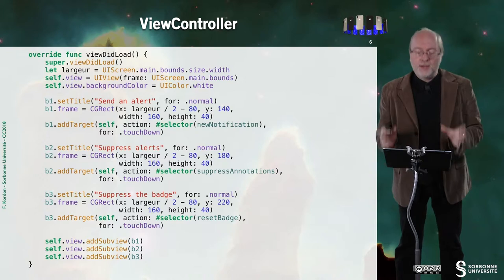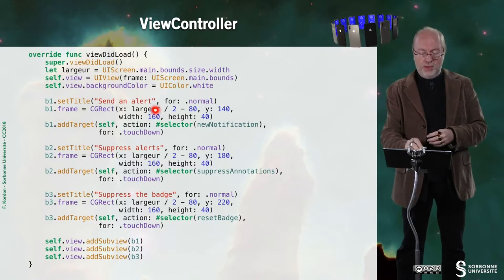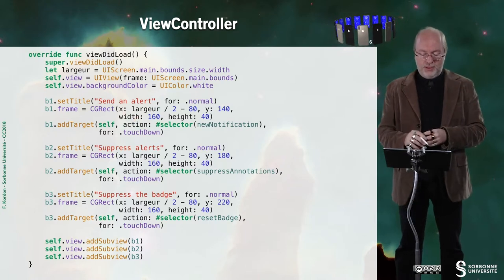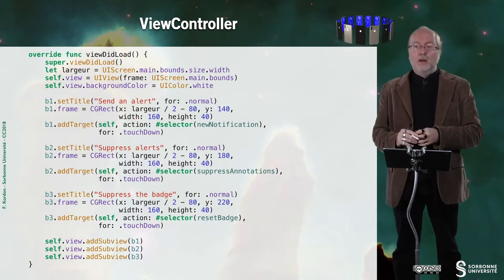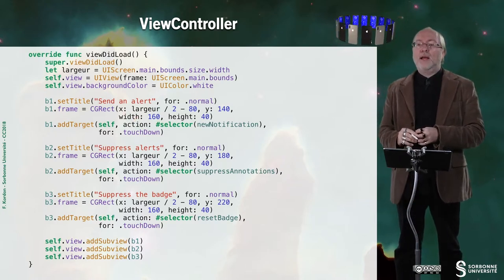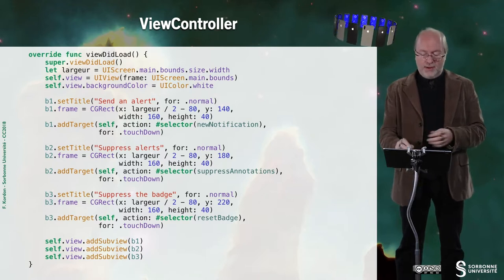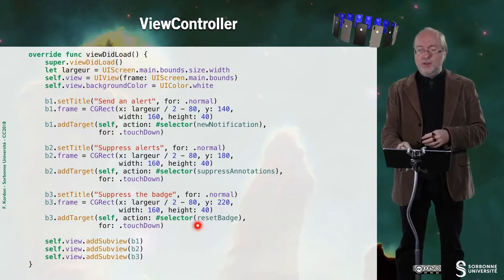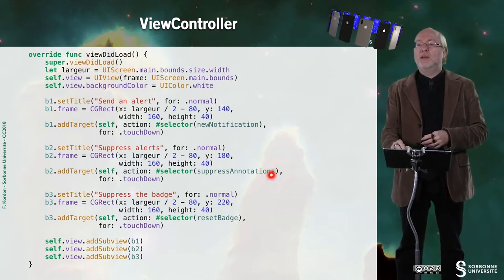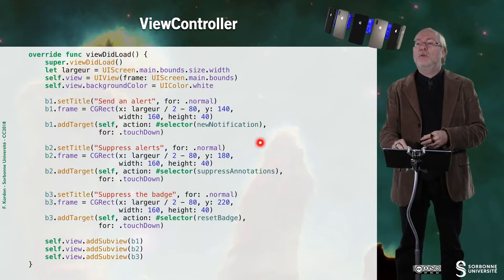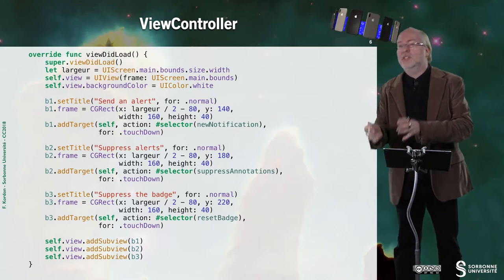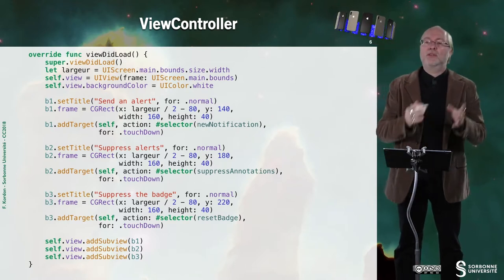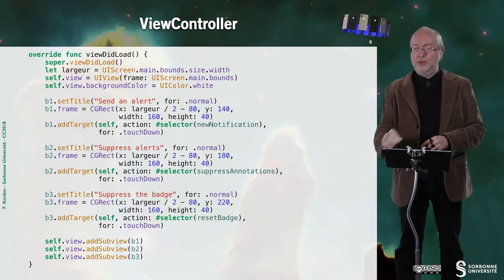And I count the number of notifications sent. The viewDidLoad is very simple. I do not handle orientation, so everything is provided here. And I add everything. And the only interesting thing is here, to see what action is associated to each button.